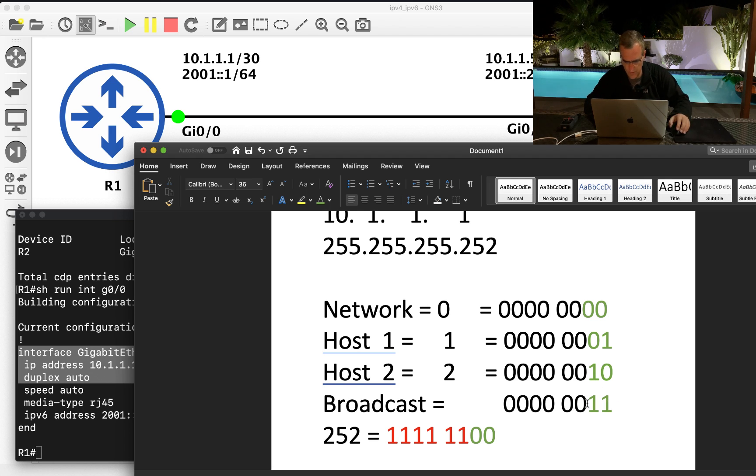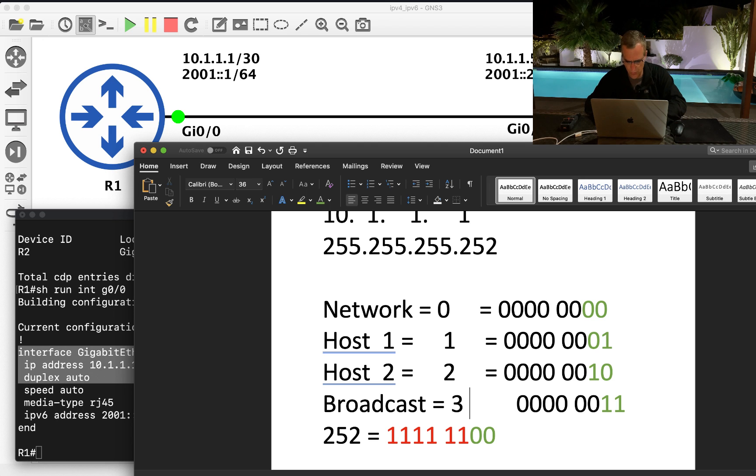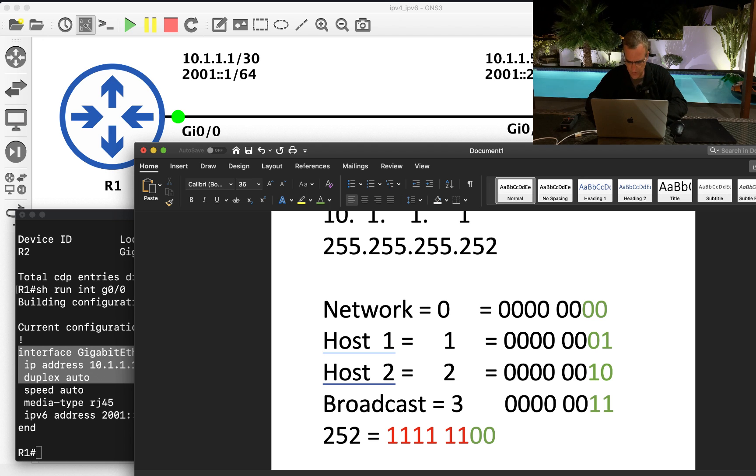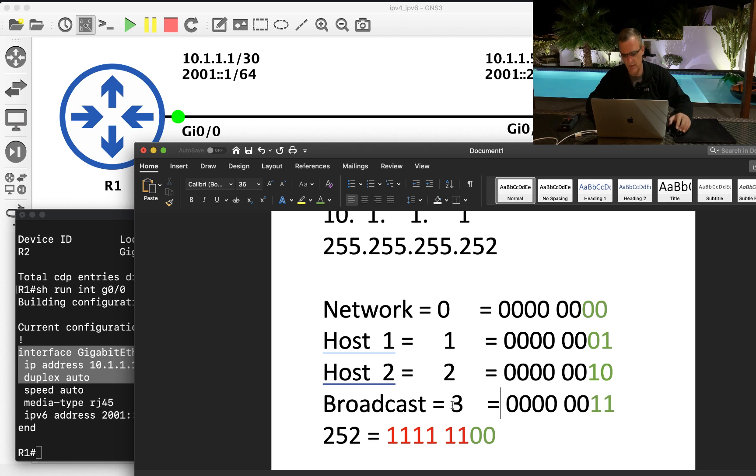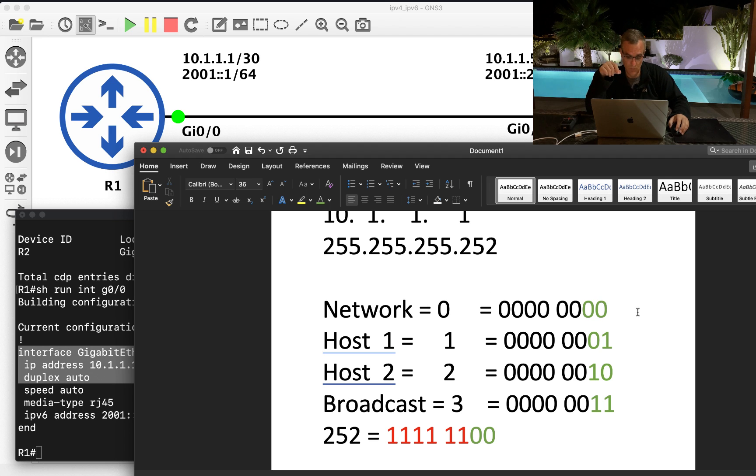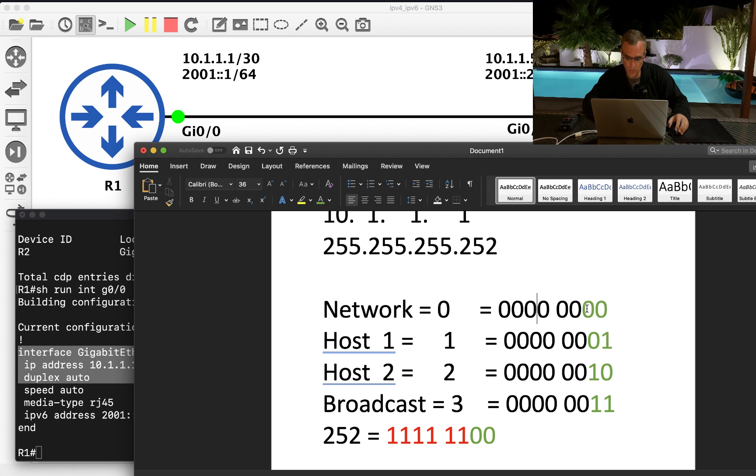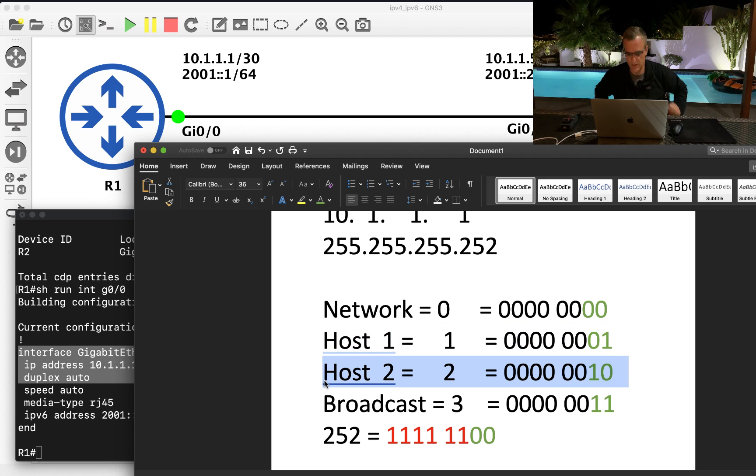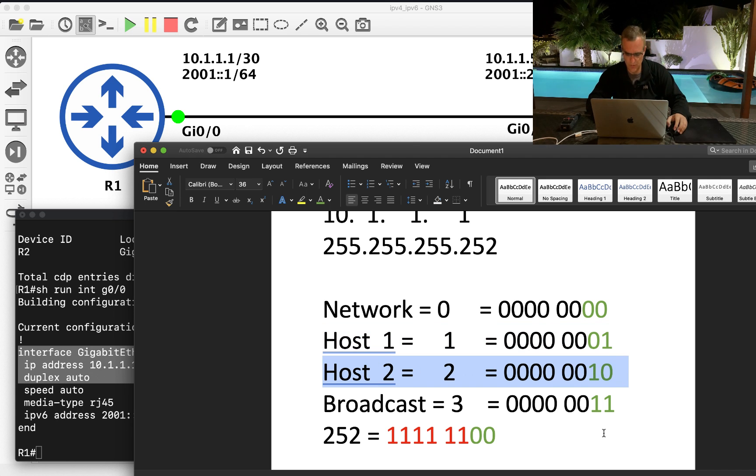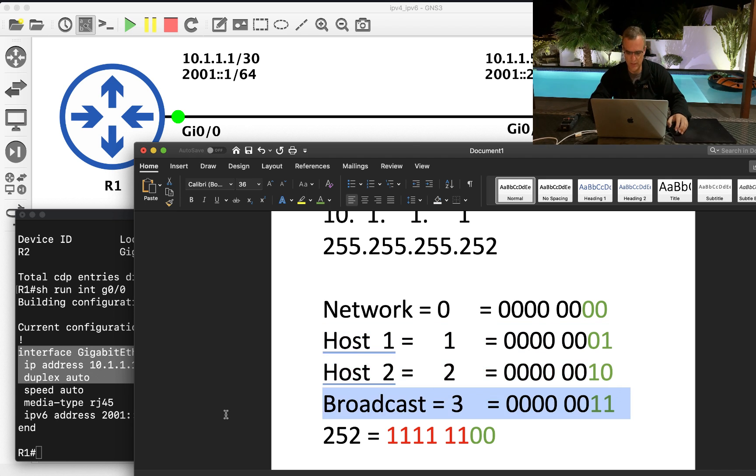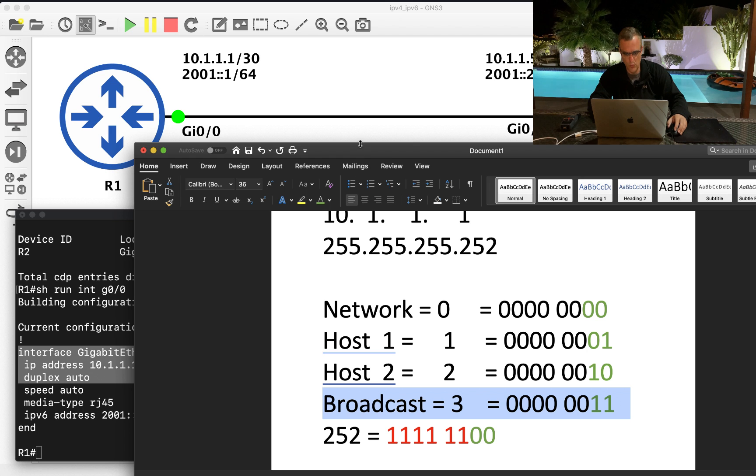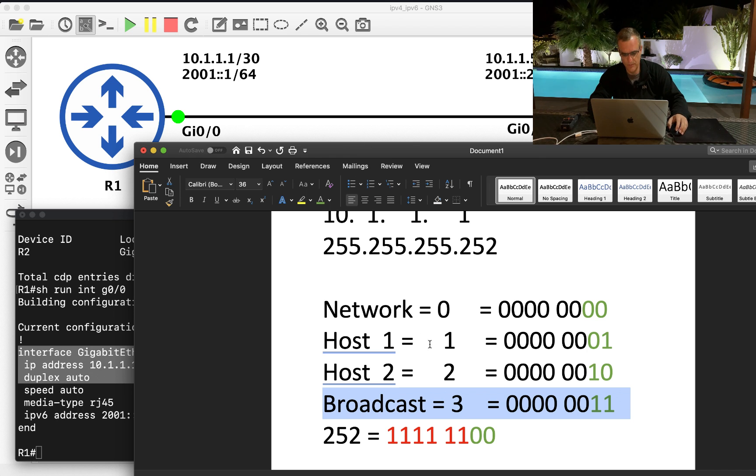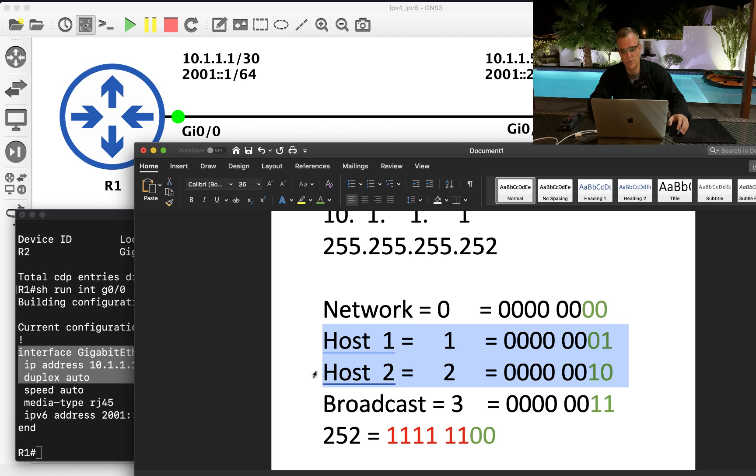So the broadcast looks like that, which is three in decimal. So again, to work out the network, fill the host portion with binary zeros. First host looks like that, last host looks like that, broadcast address looks like that. So for this IP address 10.1.1.1 slash 30, these are the two IP addresses in the same subnet.